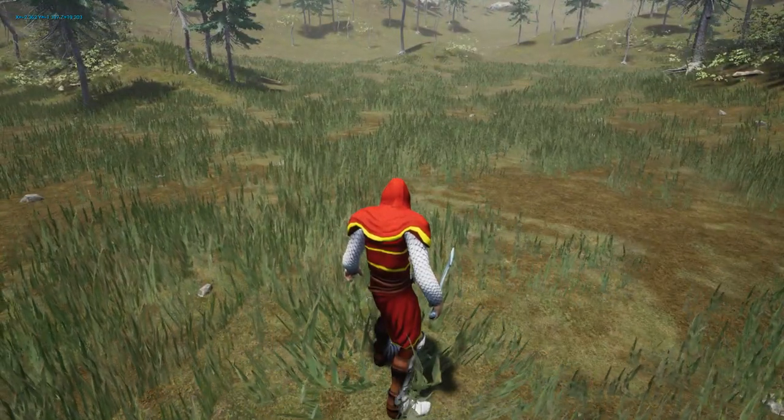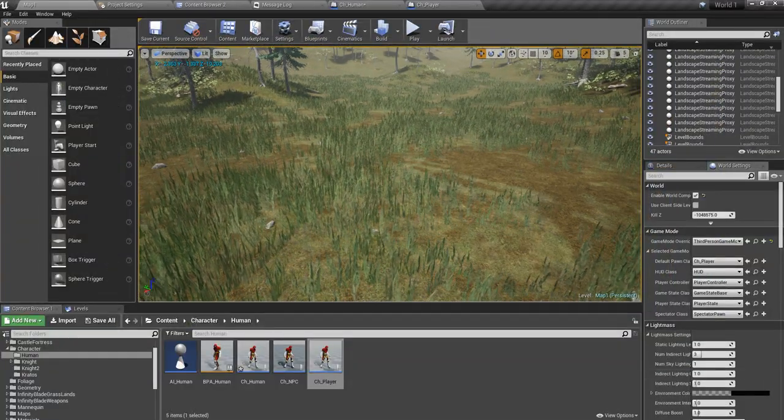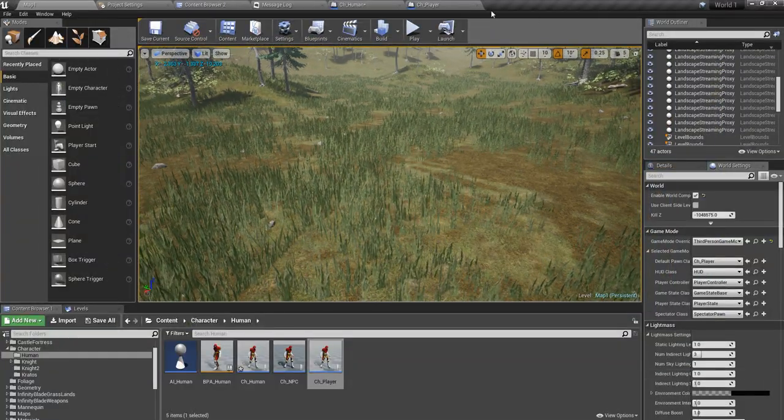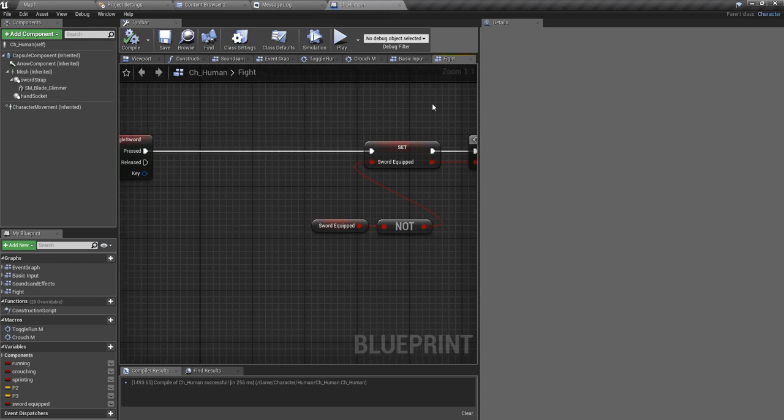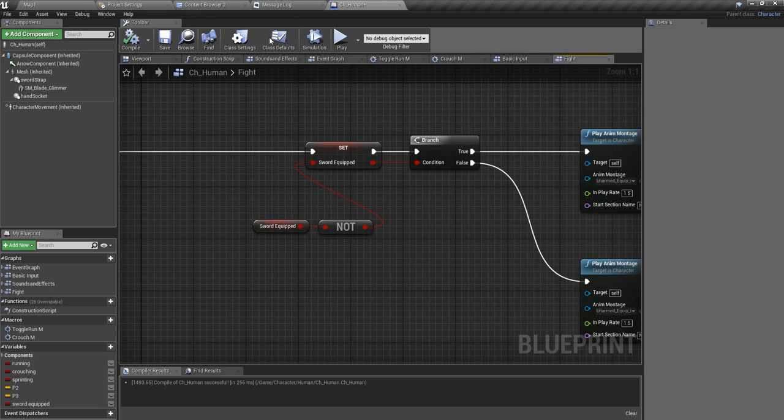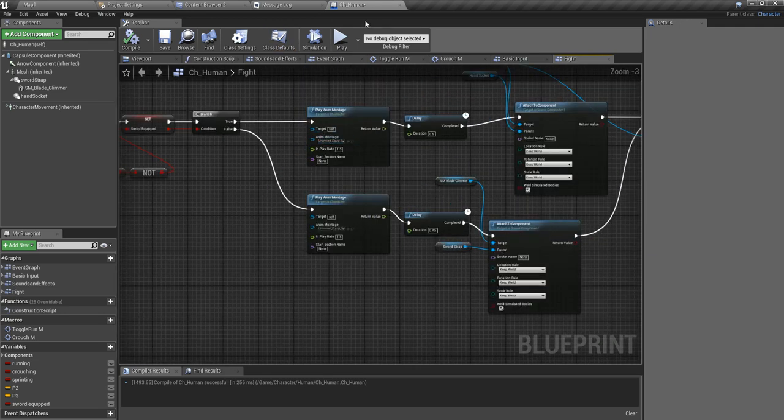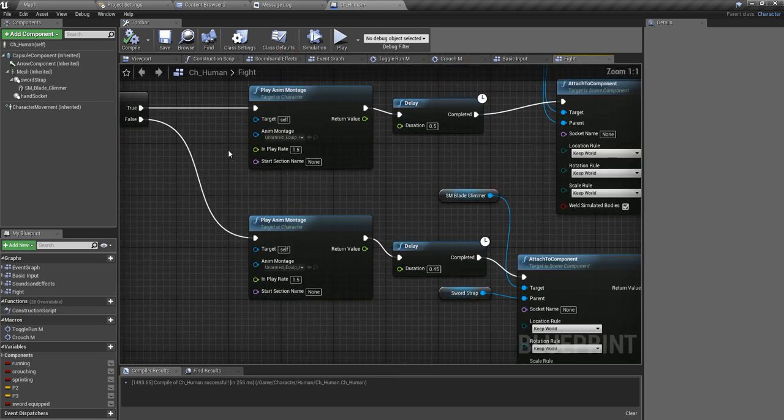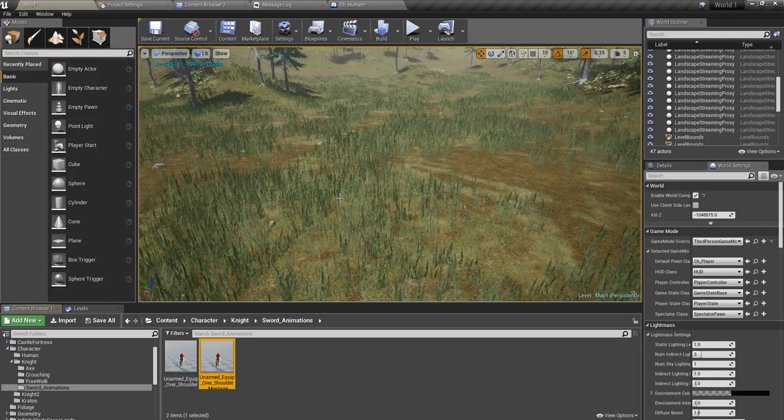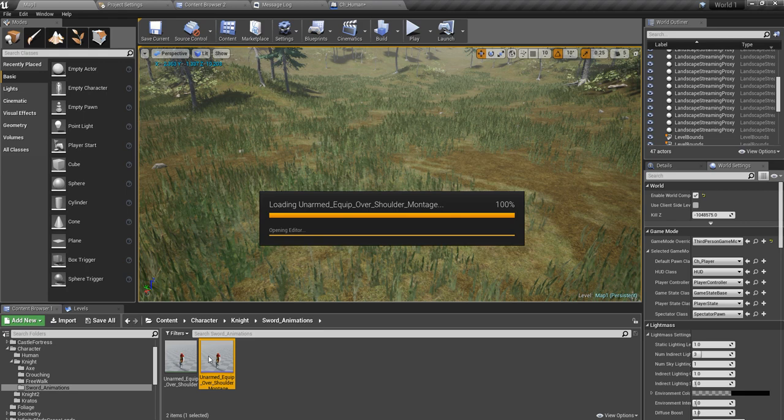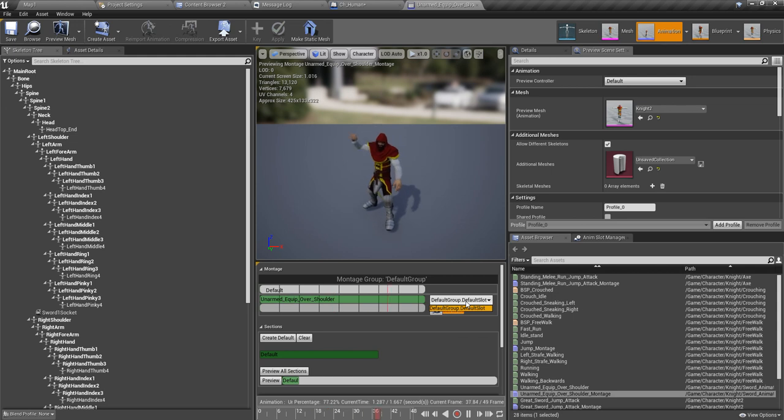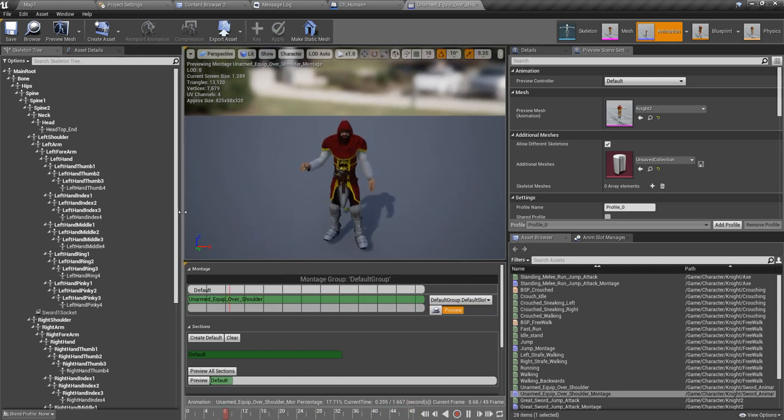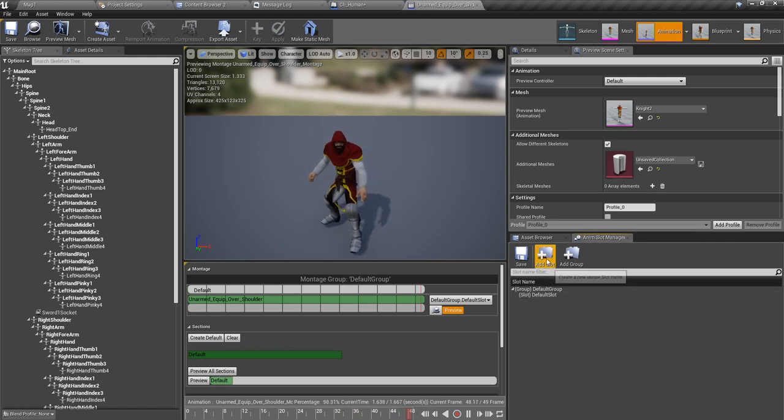This time I'm going to show you how to fix that problem. To fix this, I need to implement this montage. This is our character and this is the montage that plays this sword equip and unequip animation. I'm going to play this instead of playing it in the default slot.